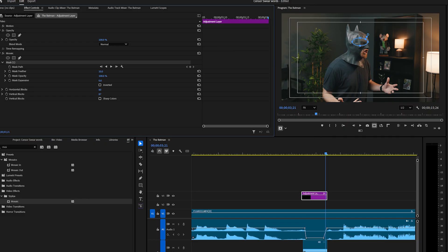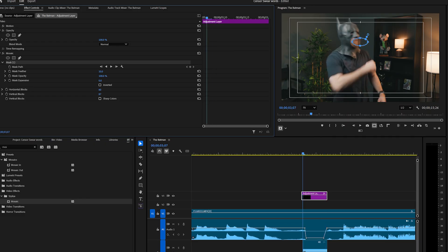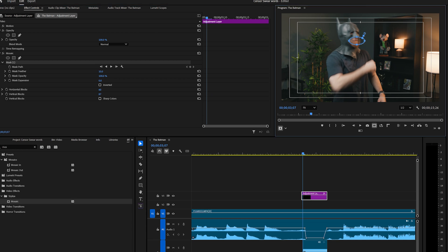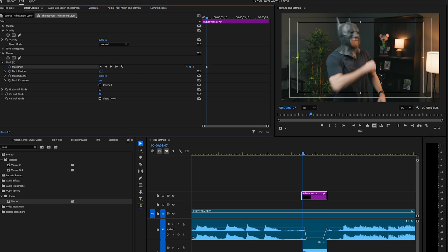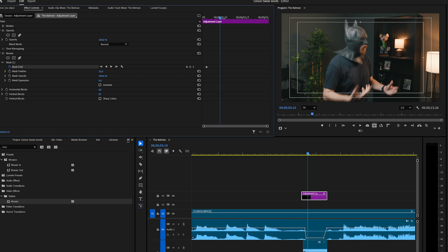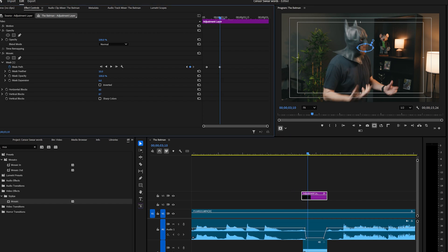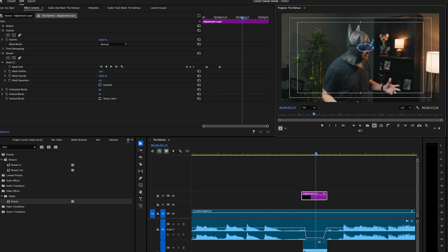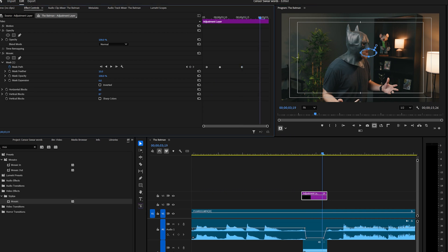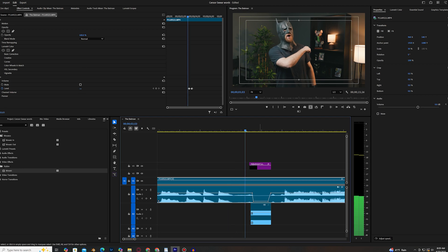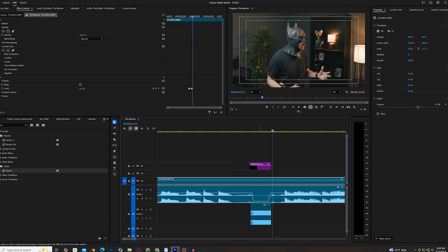It didn't follow it after a while, so we'll go ahead and delete all that, come back to the beginning, click the clock icon right here, and we'll just move forward a few frames, grab the mask, and readjust it so that way it follows Batman's mouth. And we'll go ahead and play the clip. There we go. Now we're all set.